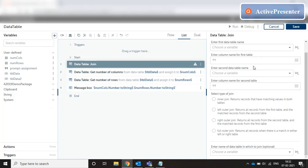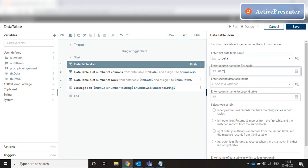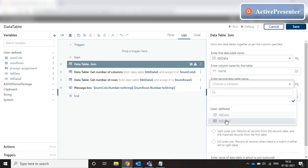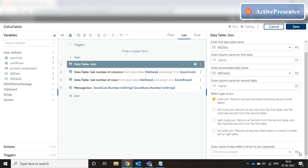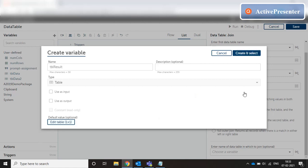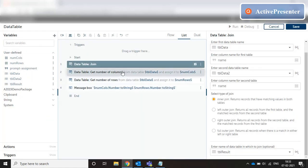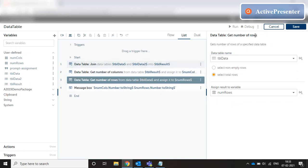Now we have two tables. Let's see if we can join them into a third table. Our first table is tbl_data, with the matching column 'name'. The second table is tbl_data2, also with column 'name'. We do an inner join where the name column in data table 1 and data table 2 matches, returning all matching records. We create one more table variable — tbl_result — with a default value of 1x1, and get the number of rows and columns from tbl_result.